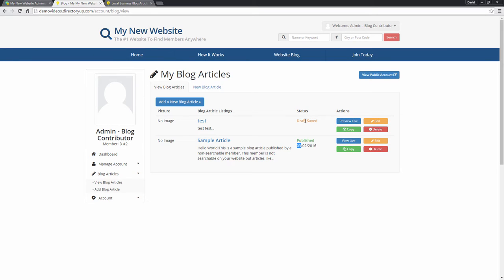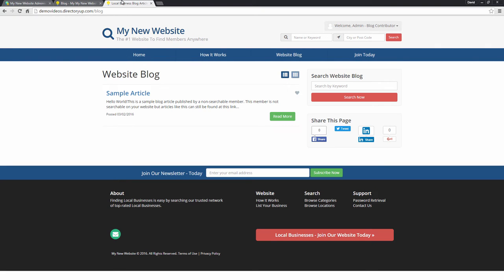This means it's not live, however it has been saved, that way we can come back, we can edit it, we can make changes, but it doesn't show up in the live blog roll, the website blog page.